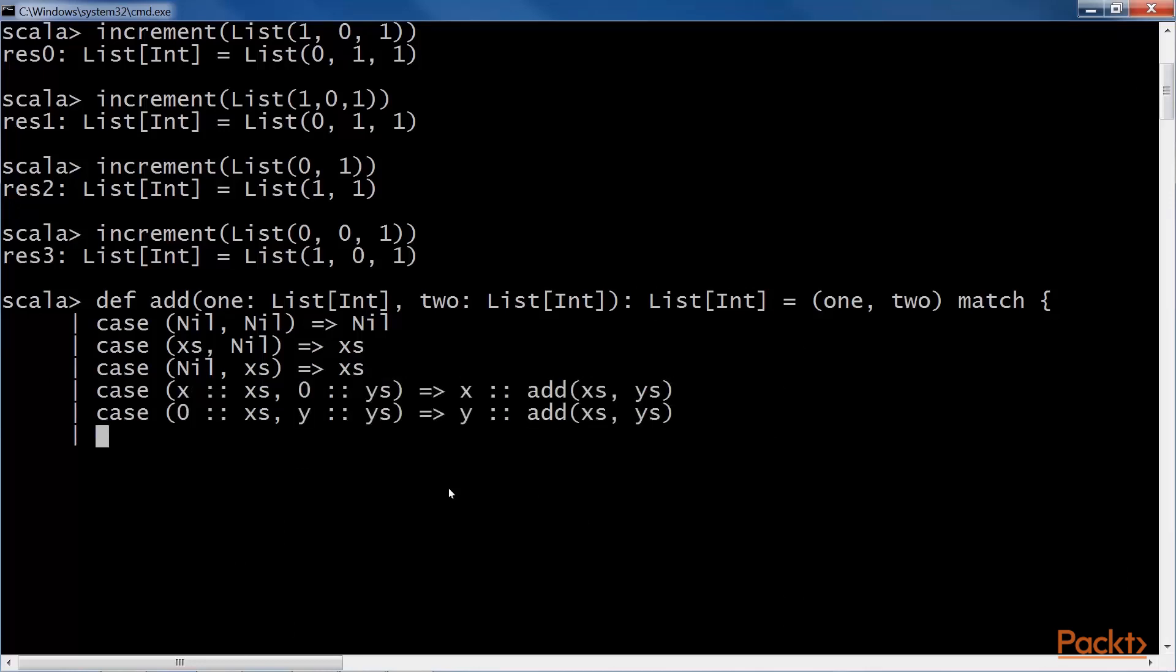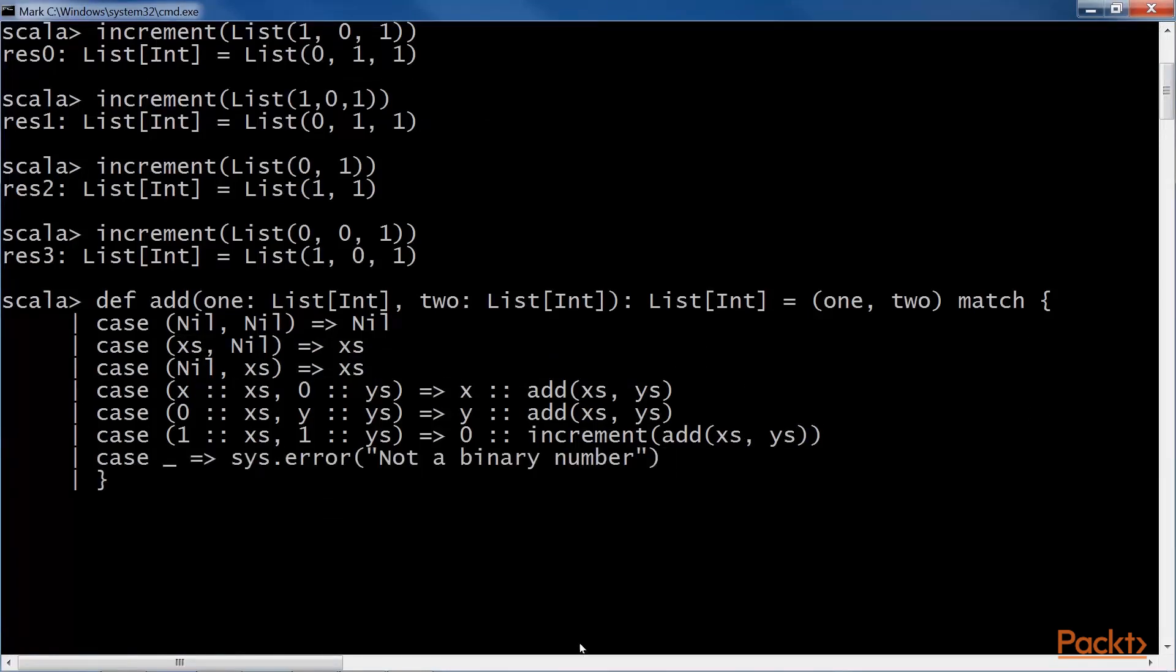I'll explain you these in details. And the last case when a non-binary number is inserted in the list. Done.